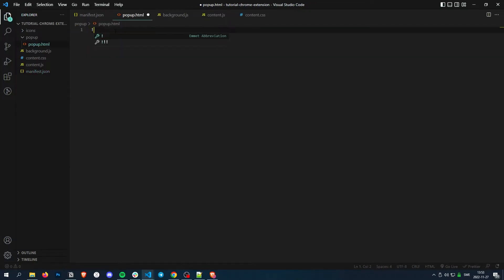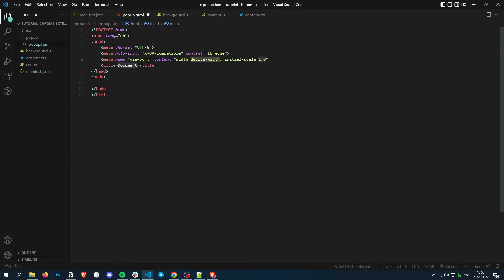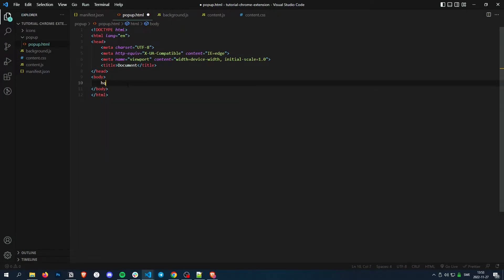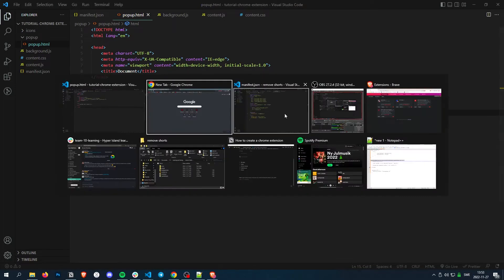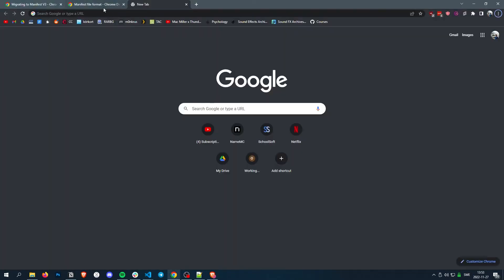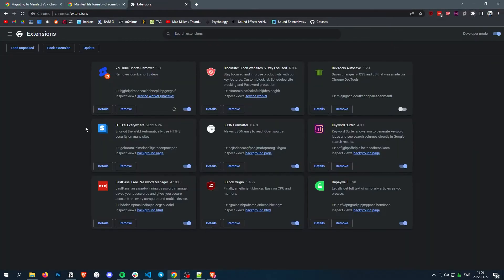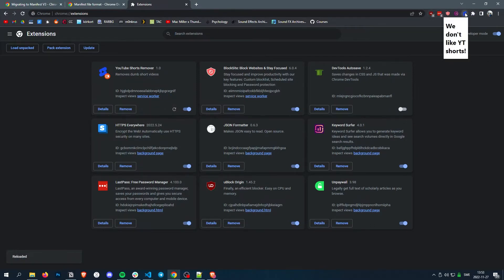And inside this, let's just make a quick, I don't know. We don't like YouTube shorts. And now when we reload our extension, there we go. We don't like YouTube shorts.